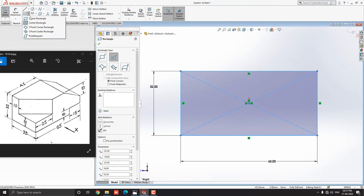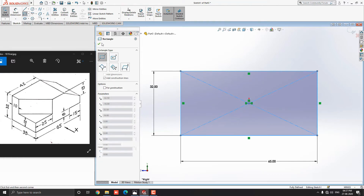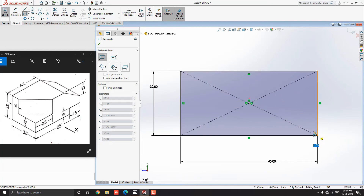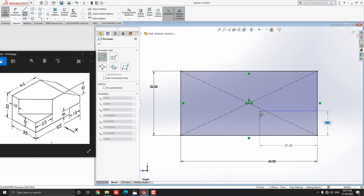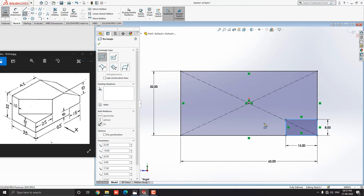Drop down the rectangle options and select the corner rectangle. Select this corner point for the first point of the rectangle. Move the cursor in this direction. Put the 8mm width of the rectangle and press Enter. Put the value 15mm length of the rectangle and press Enter.